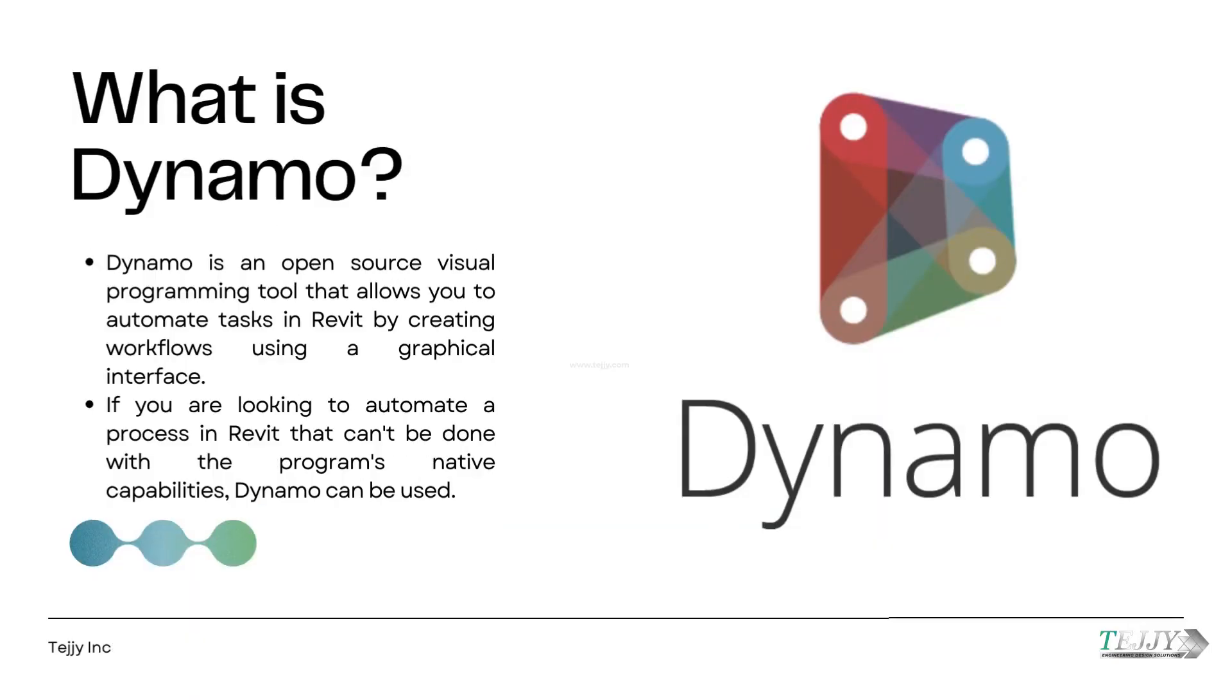What is Dynamo? Dynamo is an open-source visual programming tool that allows you to automate tasks in Revit by creating workflows using a graphical interface. If you are looking to automate a process in Revit that can't be done with the program's native capabilities, Dynamo can be used.